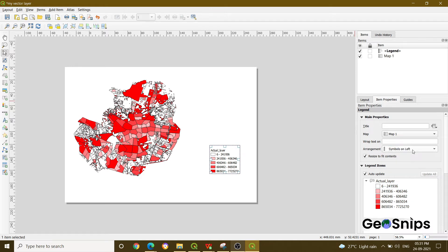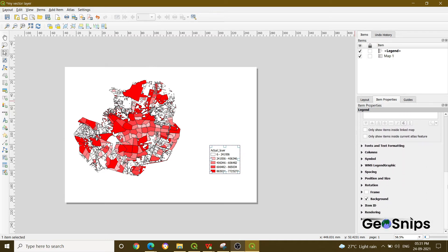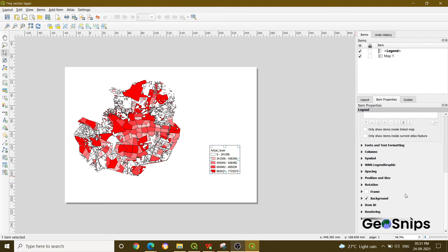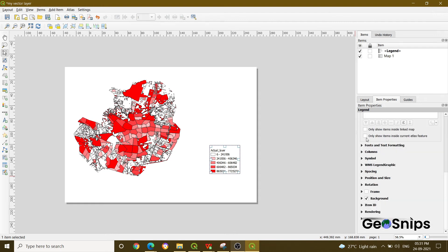If you just scroll below, you can see that there are several options given here, whether it is font and text formatting. Here you can change what font you want, how much size it should have, what is the alignment. And then there is symbol, and there are many options there.